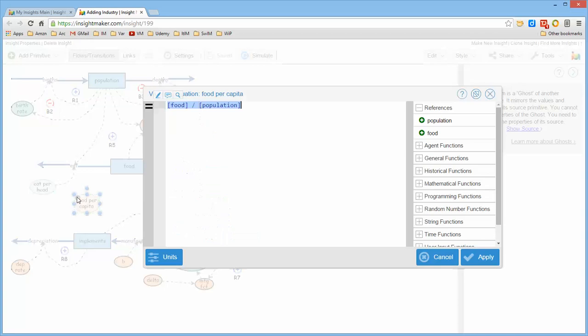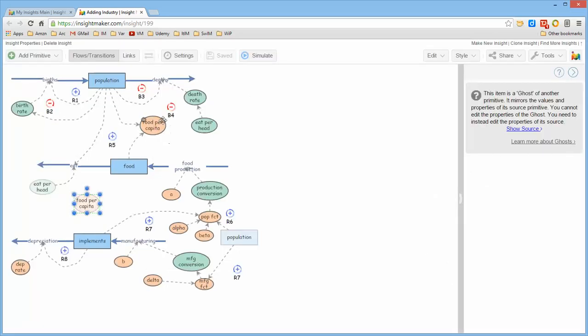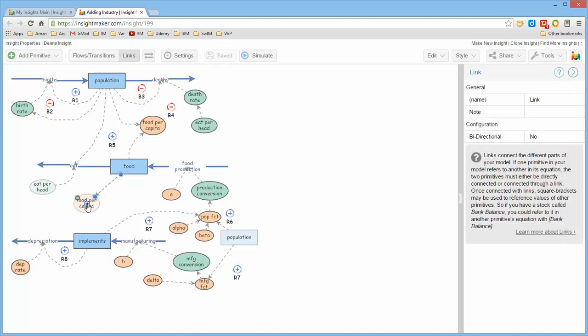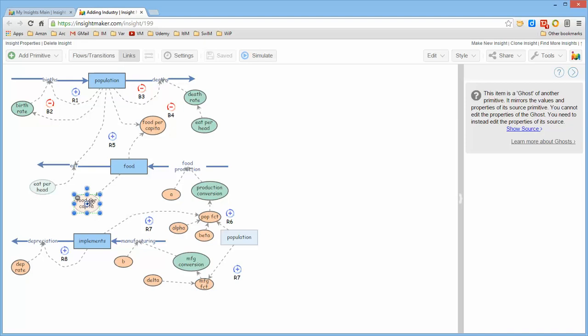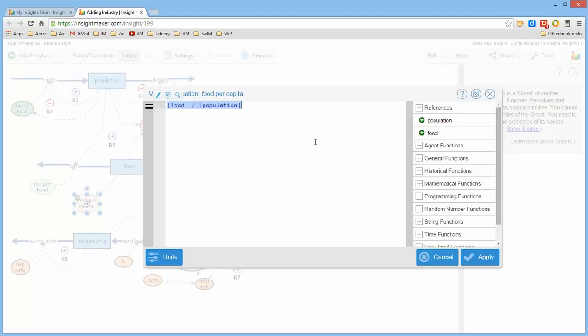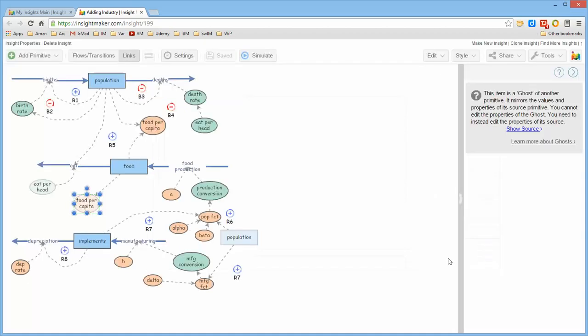If you open it you will get the same formulas that you found if you open the original. You can connect links to it and use and modify the formula in it the same way that you would for any other primitive or that primitive in its original location.